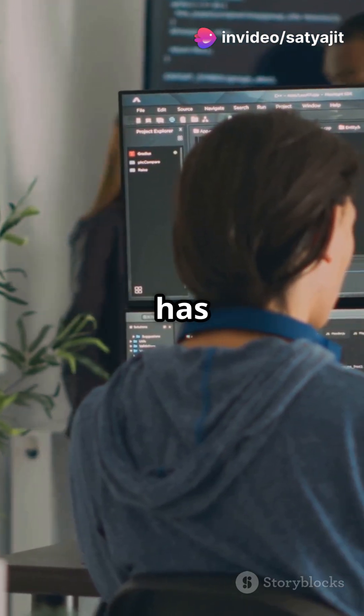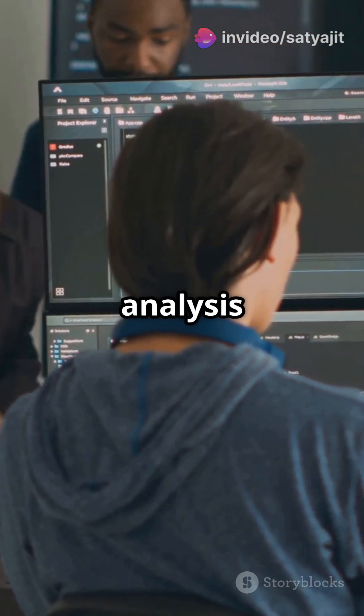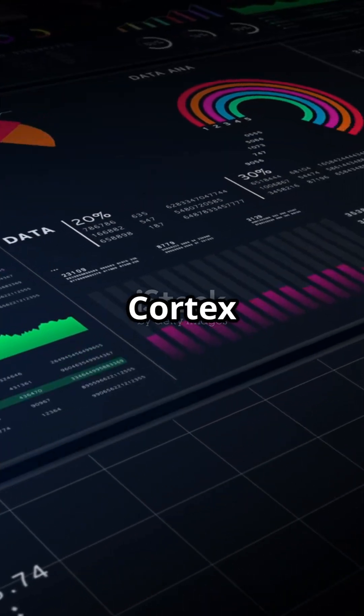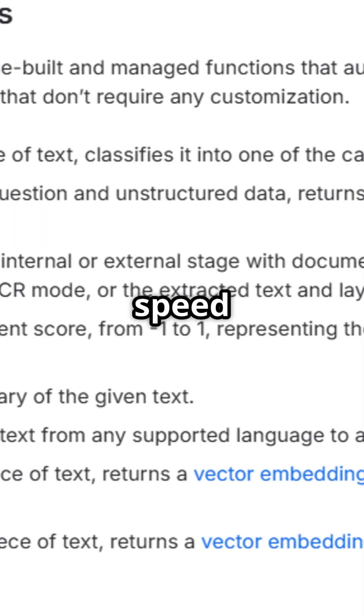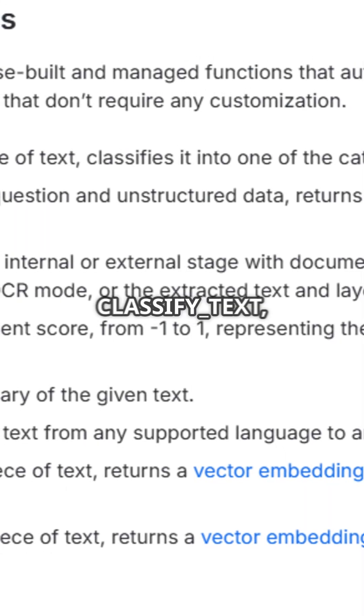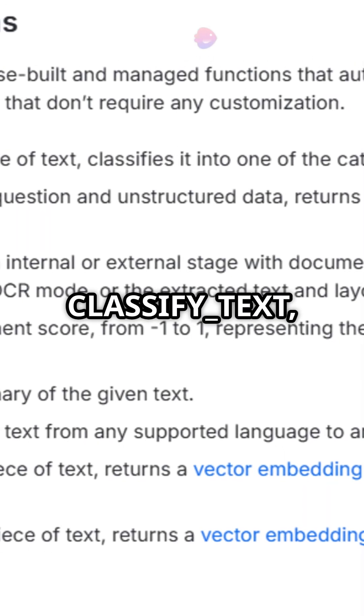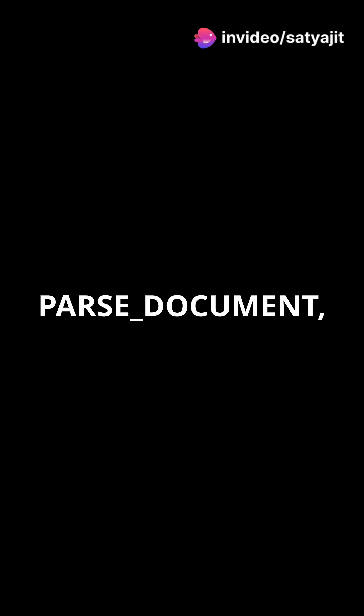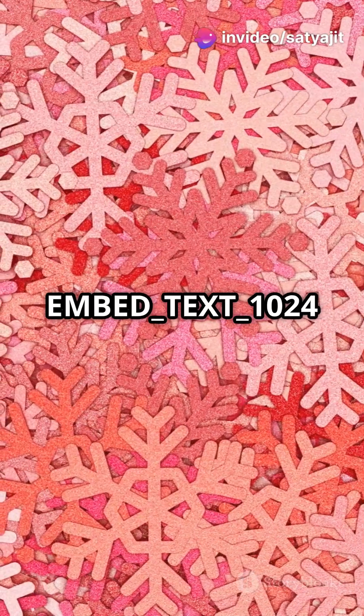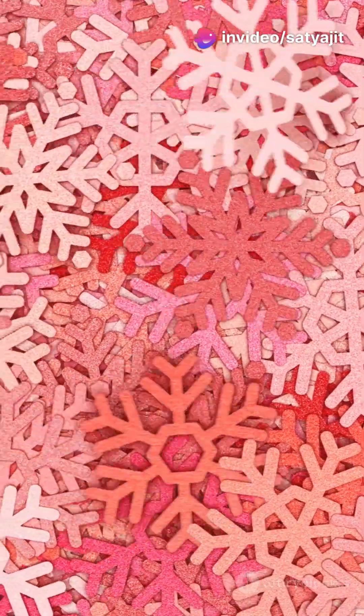Need a custom solution? It's got your back for tasks like sentiment analysis and data generation, all with Cortex Guard for safety. Or speed through tasks with pre-built functions like classify_text, parse_document, and embed_text_1024, to name a few.